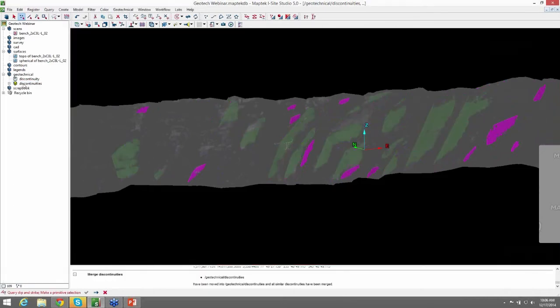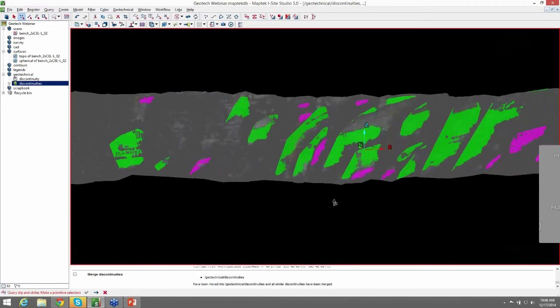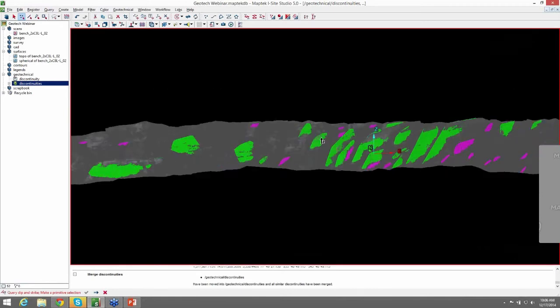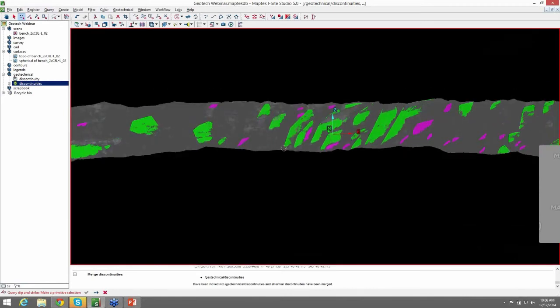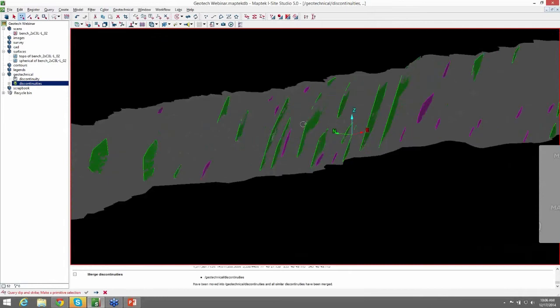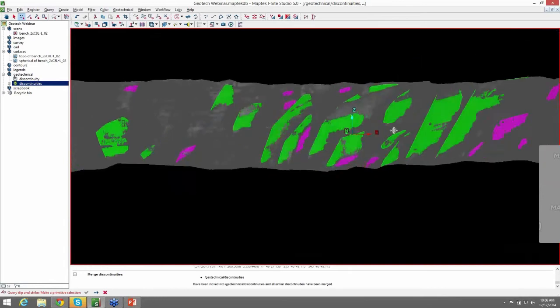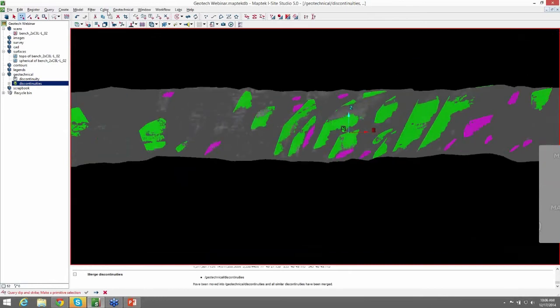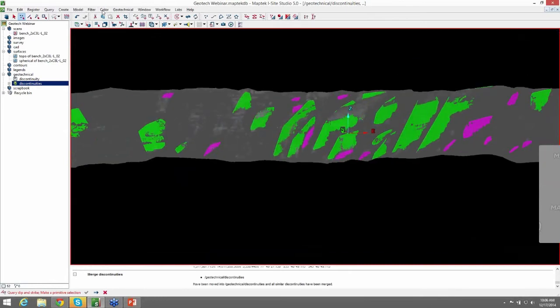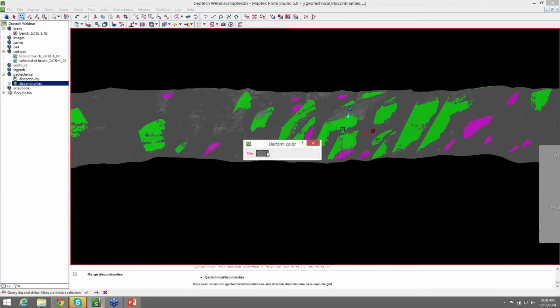And then within the discontinuities folder that we originally created, you can see that it merged a lot of those discontinuities into one. And we can recolor those discontinuities so that they're all uniform like they were before.